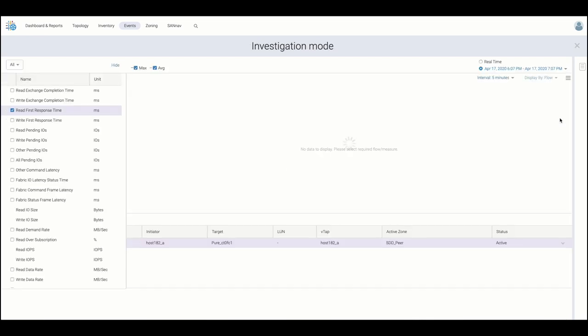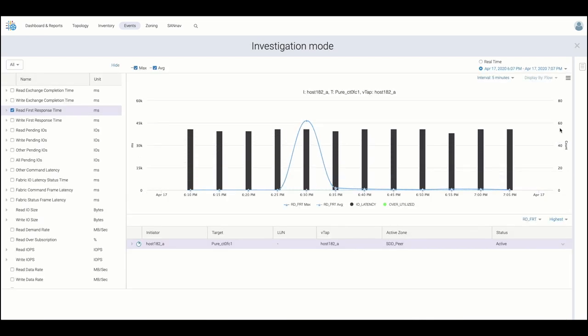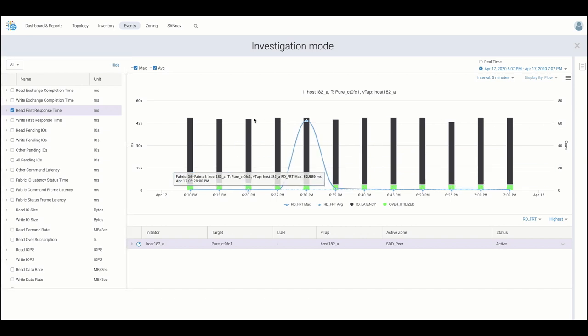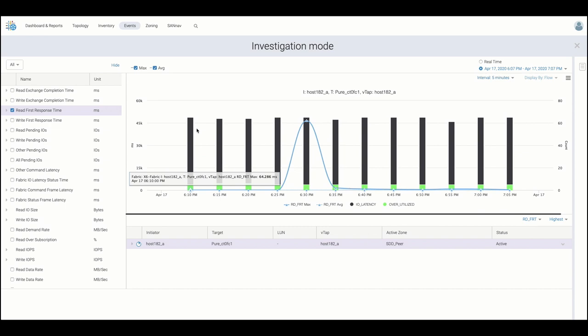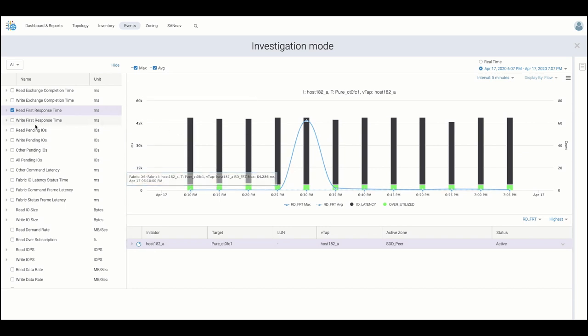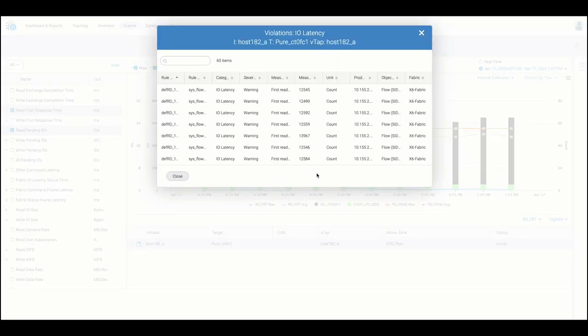By launching Investigation Mode, SAN Nav provides troubleshooting guidance via the pre-selection of both relevant metrics and in this case the involved flow exceeding the defined thresholds. Users can then begin to correlate available metrics and violations for root cause analysis.